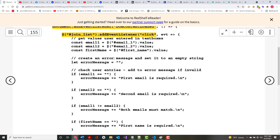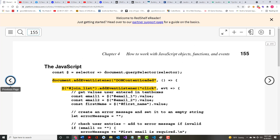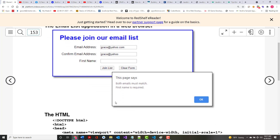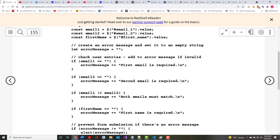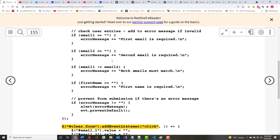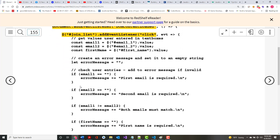If email one is left blank — remember, use three equal signs, not two — then we append 'first email is required' to the error message. Remember, there's more than one thing that could be wrong. If you leave all three blank, it should say 'email address is required,' 'confirm email address is required,' 'first name is required.' Notice they're all separate ifs, not else-if chains, because it's possible for one to be empty and another not.